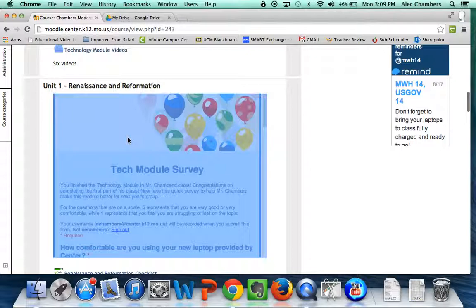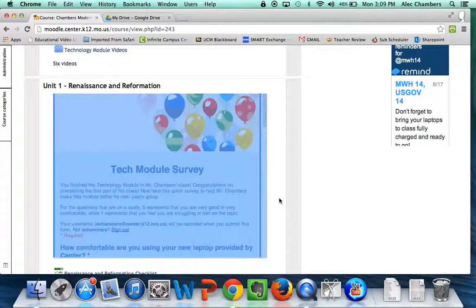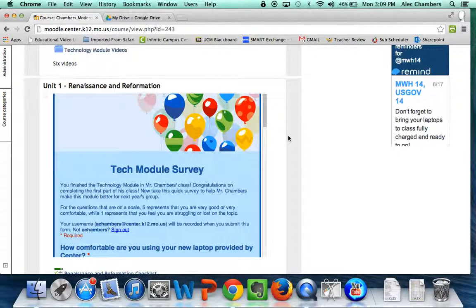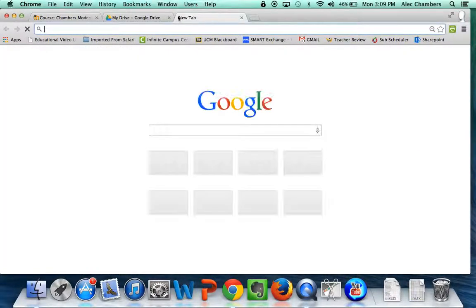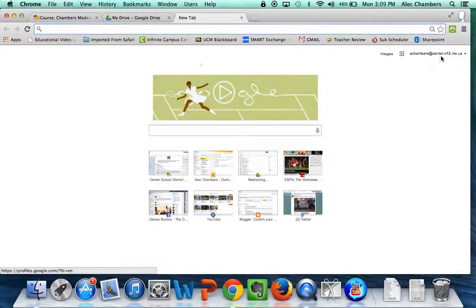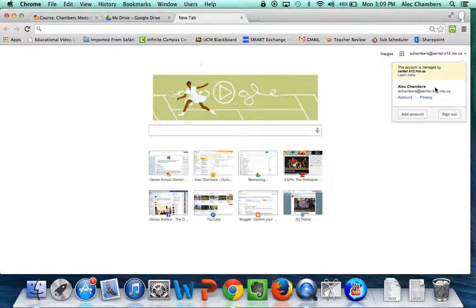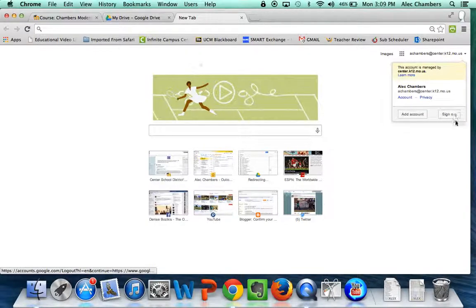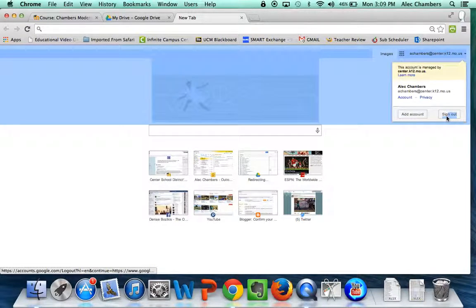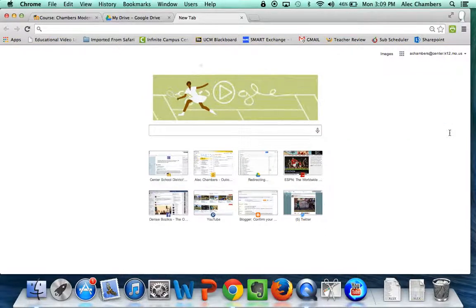Just a quick reminder, if this tech module survey isn't showing up, then you need to quickly open up a new tab and check to make sure that you're logged in. I'm logged into my Center account, but if I were not, I would need to sign out and log in with my Center Google account, the username at center.k12.mo.us.